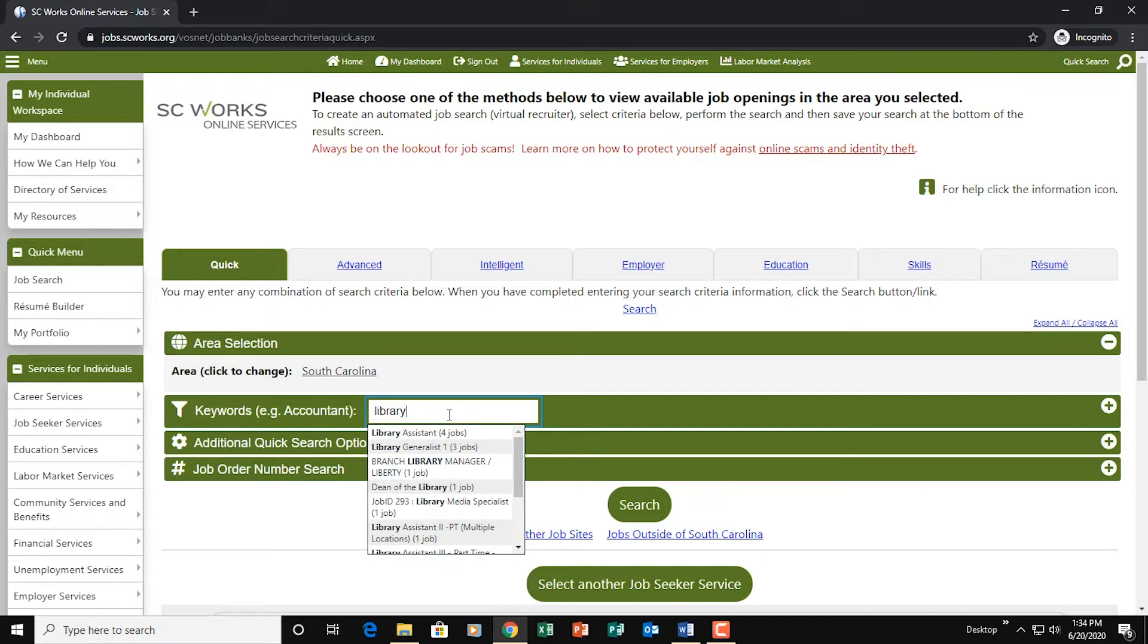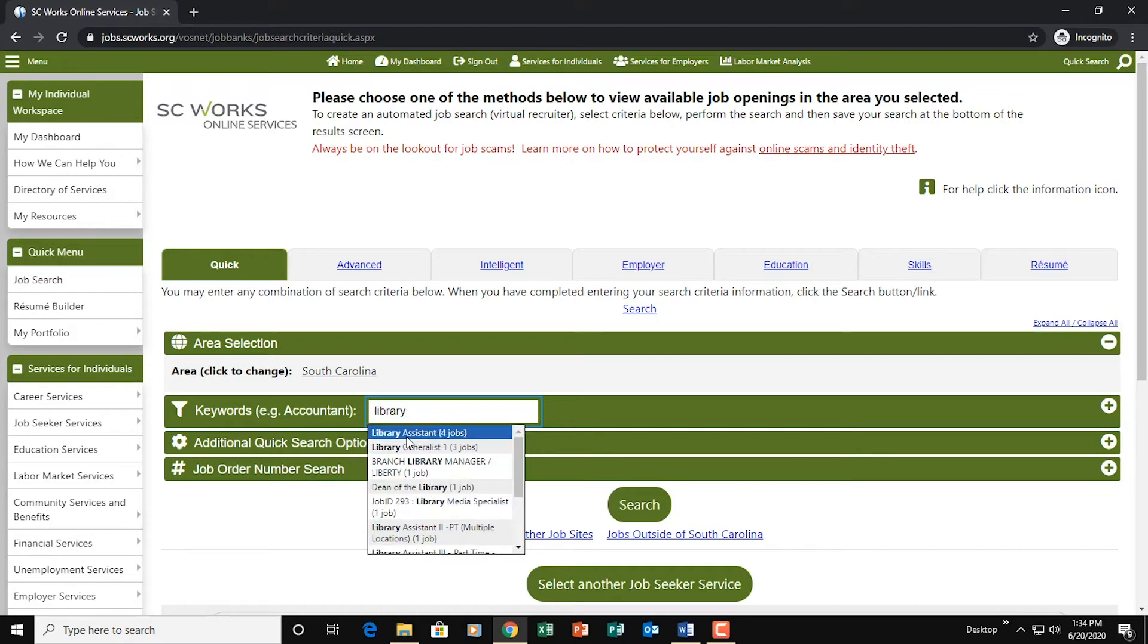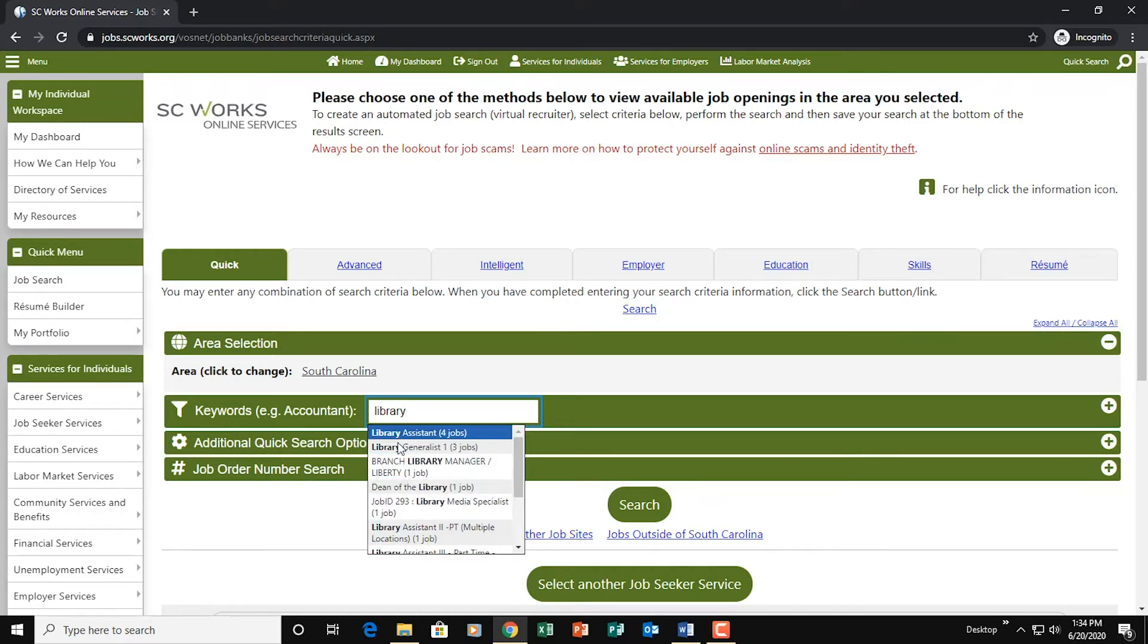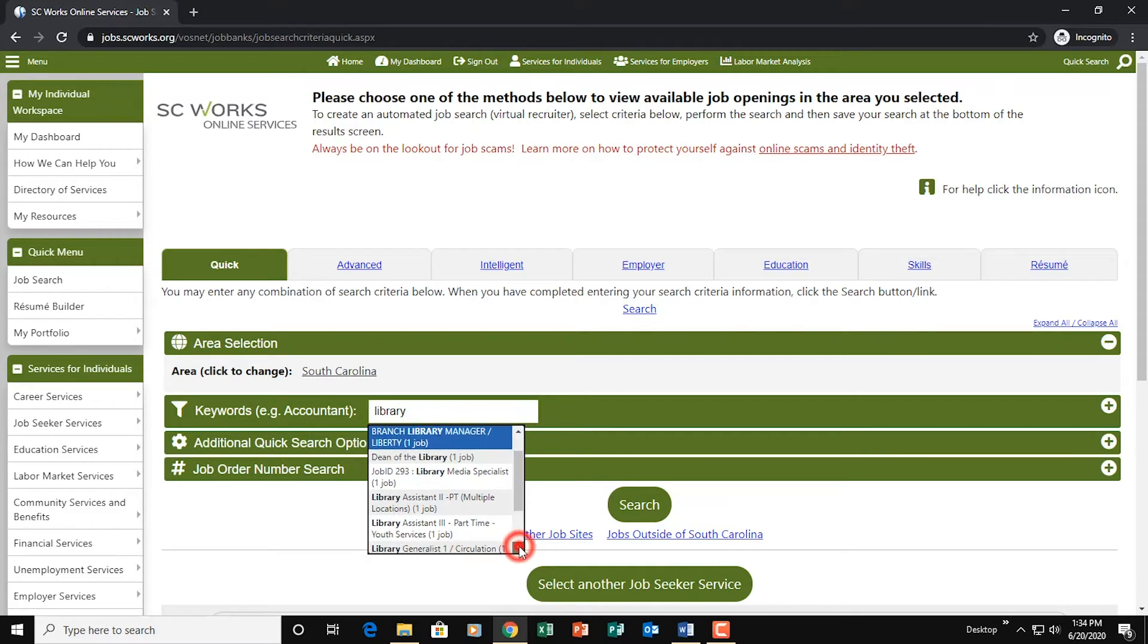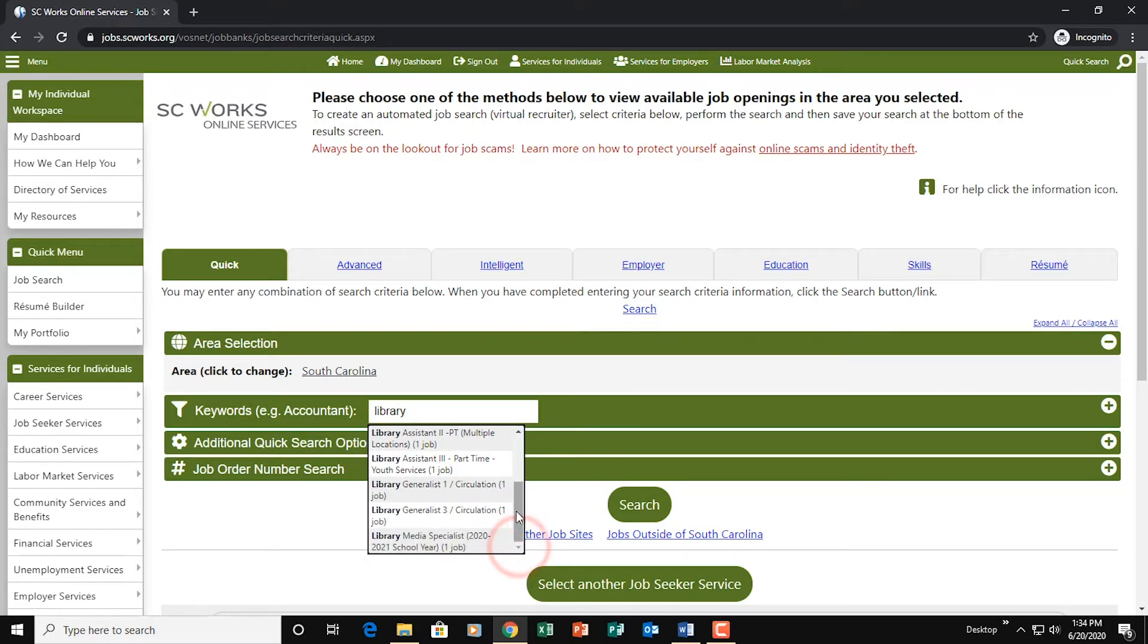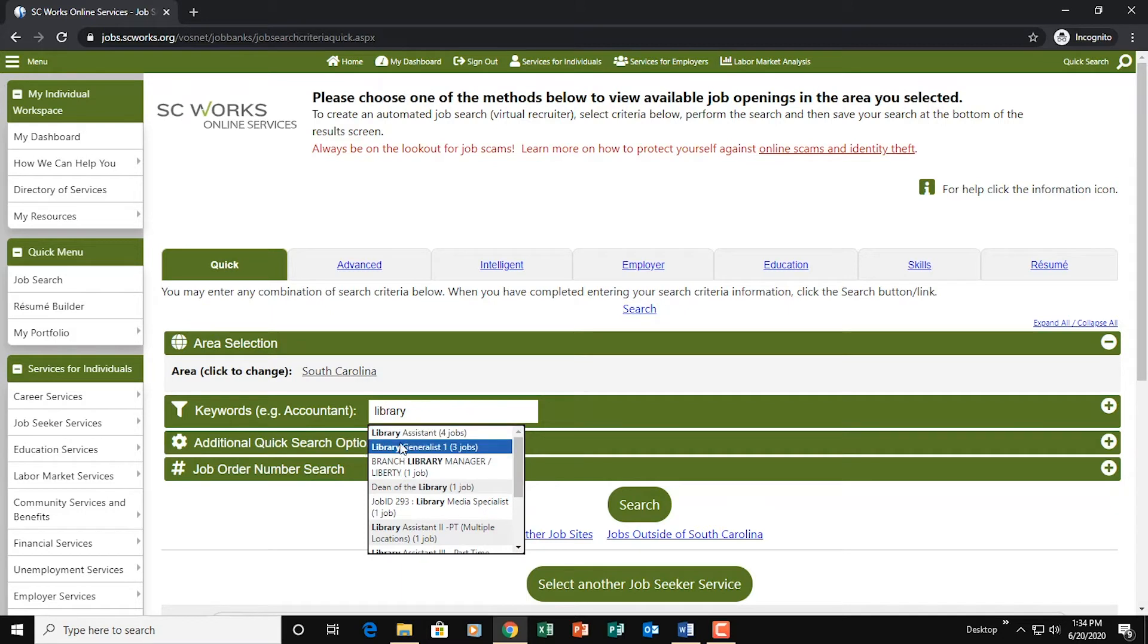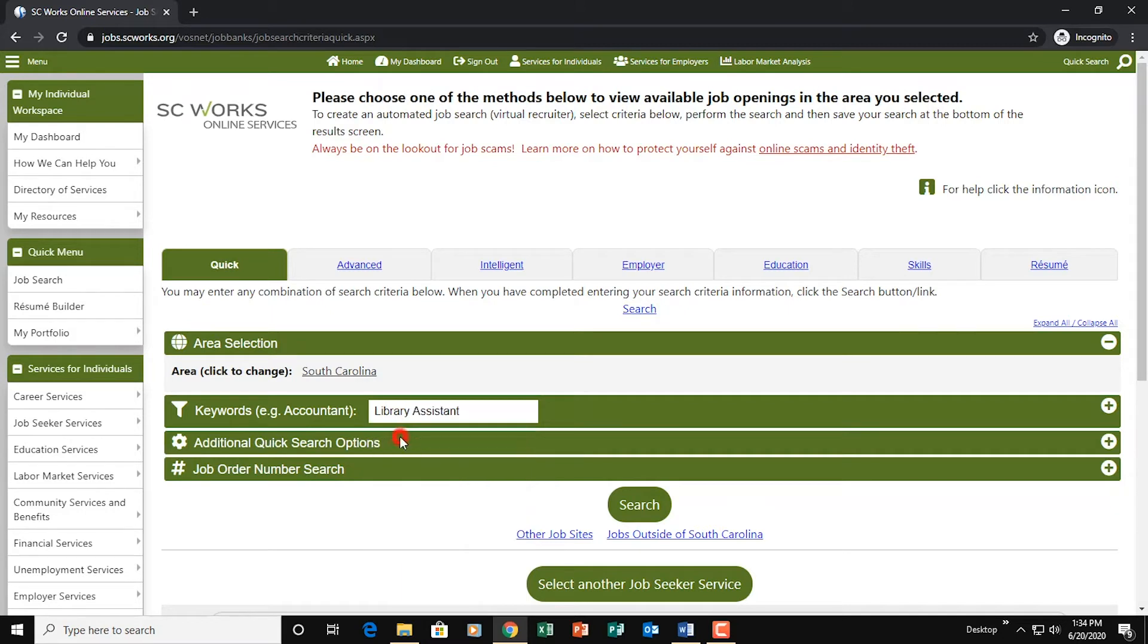And as you notice, as I start typing, all these little suggestions will pop up here. Now, what I suggest is you go through this list here and pick out whatever seems most relevant to your interests. So I'm going to select library assistant here and it filled it in for me. Now that I've chosen one, I'm going to hit search.